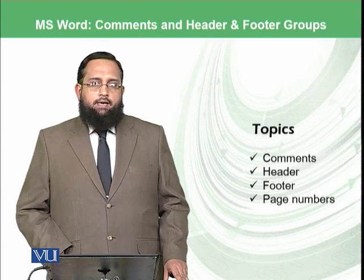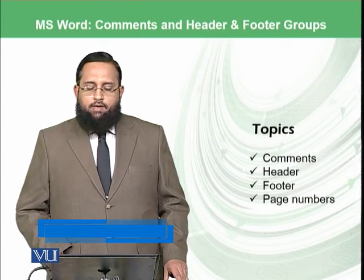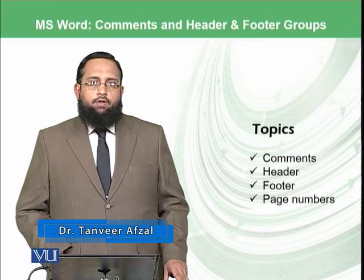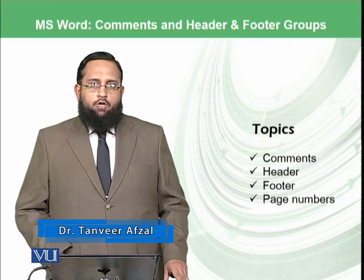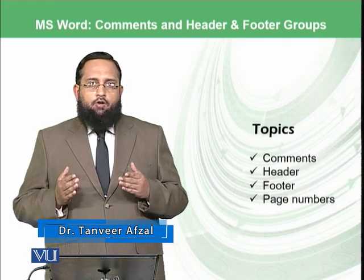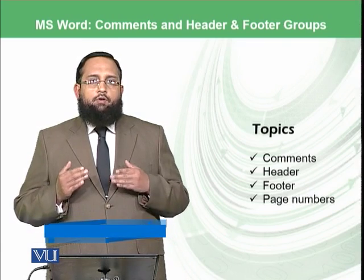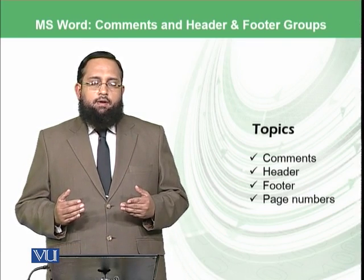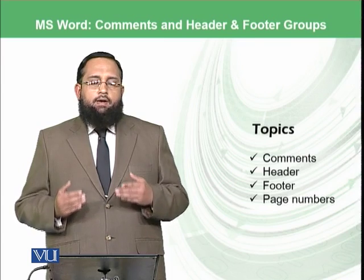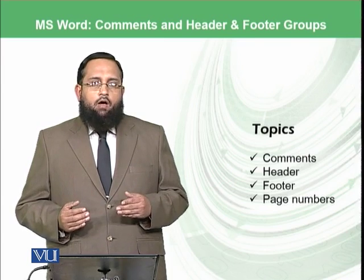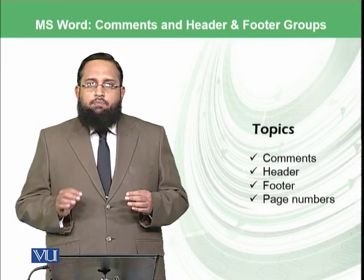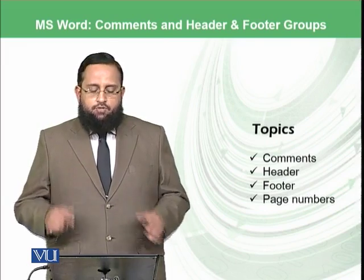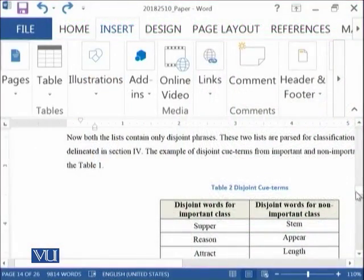One is called comments and the other group is known as header and footer and that also includes the page numbers. So we will try to add comments to our document, we will try to add header information to our document, footer information to our document, and we will also learn how you can add page numbers to your document at different positions. So let's start the practical.